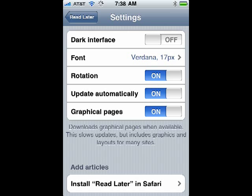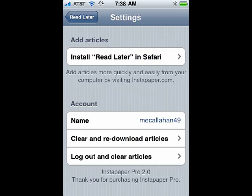You can go into settings: you can change dark interface, you can change the font, have rotation off or on, have it update automatically, have graphical pages or not. If you go down a little bit further, you can install read later in Safari, and then it shows your account information, and if you wish you can clear and re-download articles or log out and clear articles.